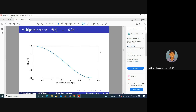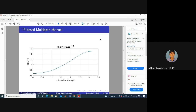Considering another multi-path: y(n) = x(n) + 0.2·x(n-1). This is the frequency response when we replace z with e^(jω) and take |H(e^(jω))|. Is this an FIR or IIR system? The impulse response h(n) = δ(n) + 0.2·δ(n-1), which has length 2 — so it's an FIR (finite impulse response) system. Now let's consider an IIR-based multi-path channel.